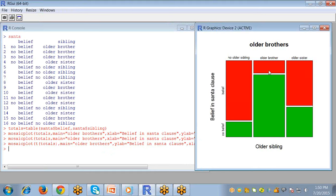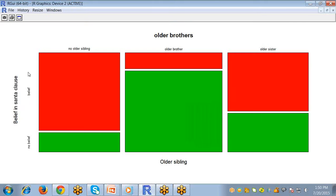So this is how it will show the distribution of older sibling, older brother, and older sister and the number of belief and non-belief students.